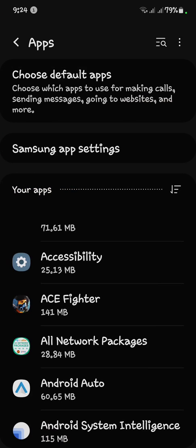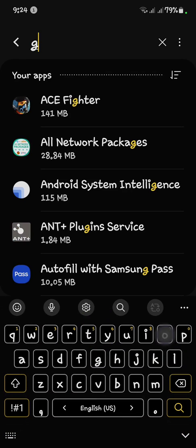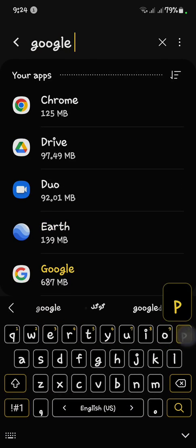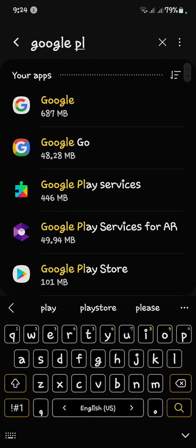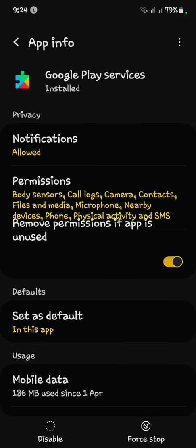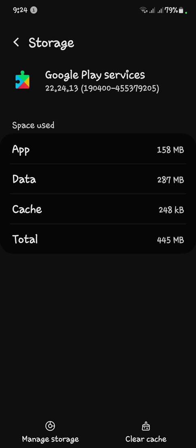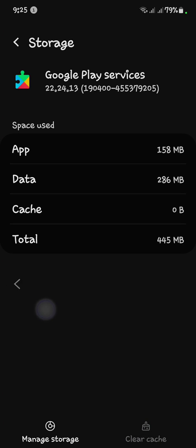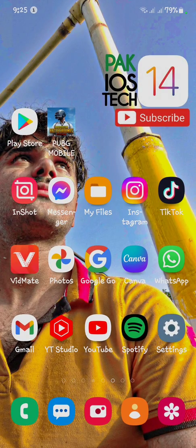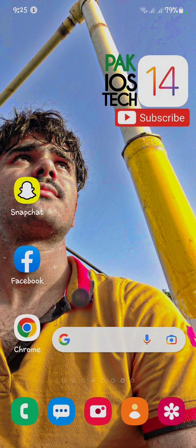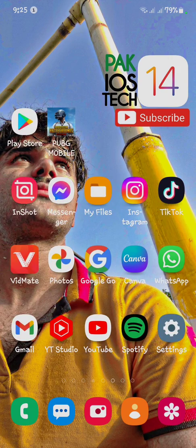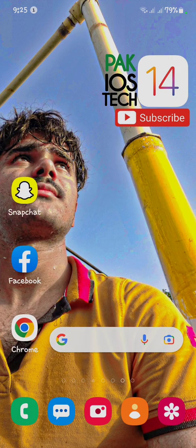Lastly, search for Google Play Services, click on it, and open Storage. Here you also have to clear the cache. After clearing the cache, go back to your main menu.